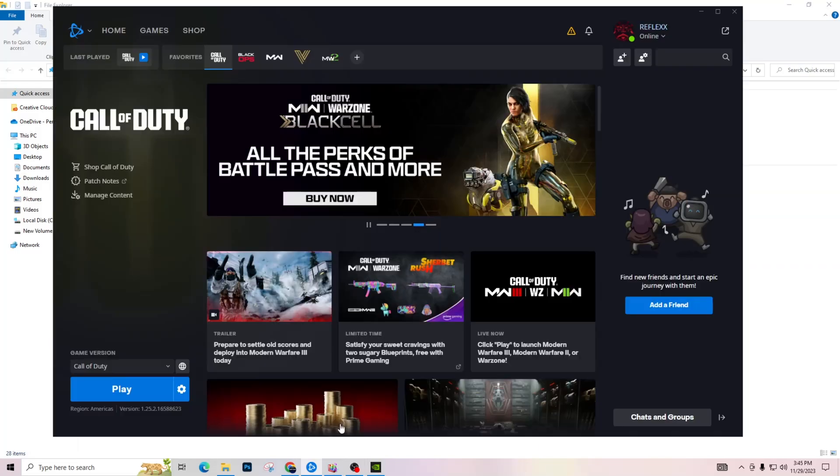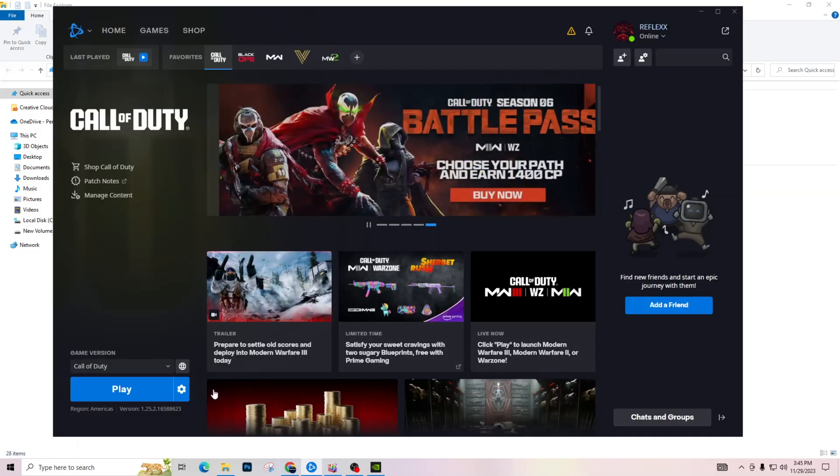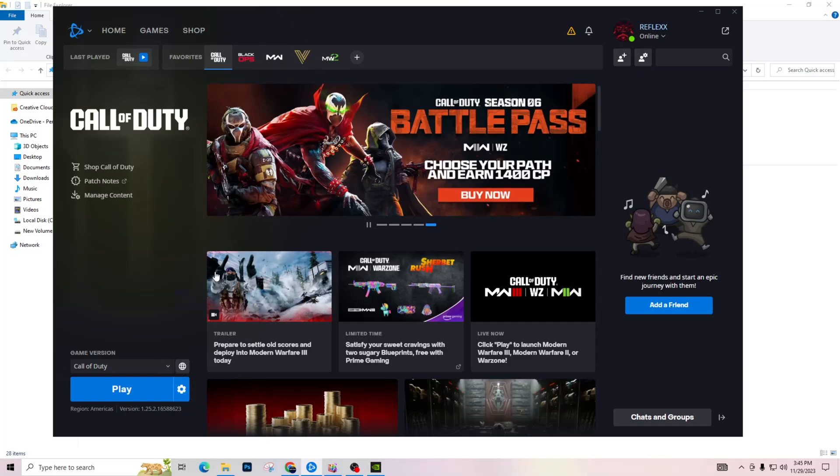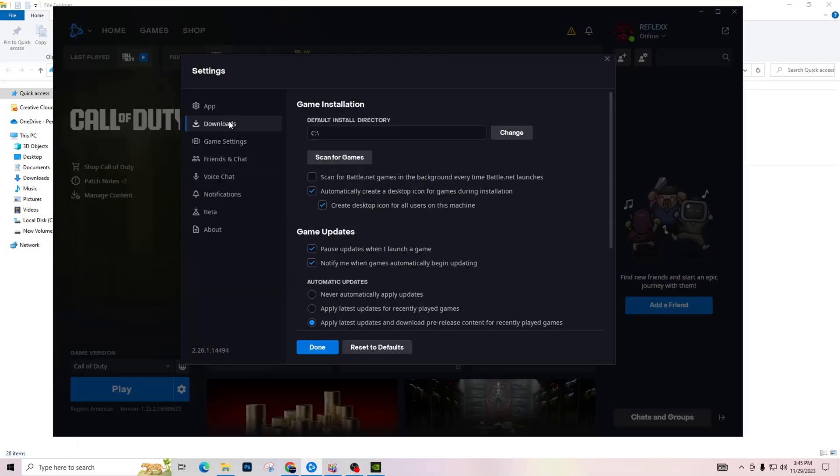If you don't, it'll give you a little option right here to update it. Update those drivers, make sure they're up to date. And then you're going to make your way over to Battle.net. Once you're on Battle.net, go to your settings right here, go to Game Settings, and go to Download and Game Installation.